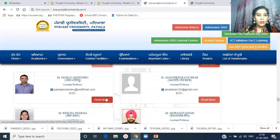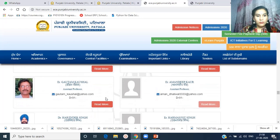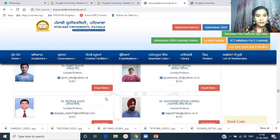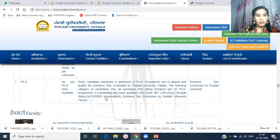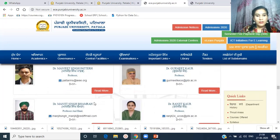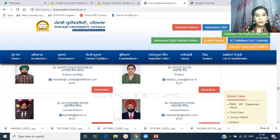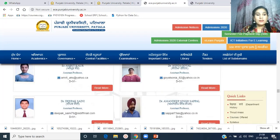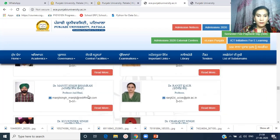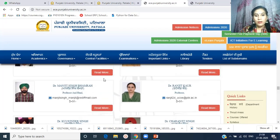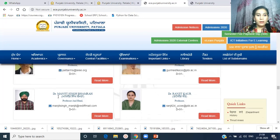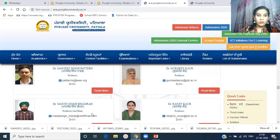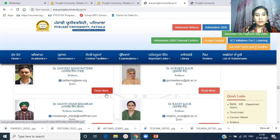Talking about the faculty, the department has four professors, one associate professor, and 27 assistant professors. If parents want to visit the profile of any faculty member, they can go through the website. If you click on 'read more', the details of that faculty member will open.